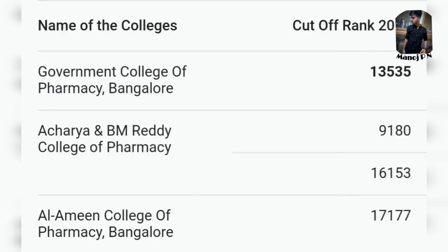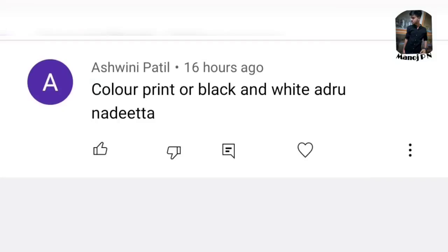For a government seat in a private college, the fee structure is different. B Pharma is very competitive. If you look at the rankings of B Pharma, you can see the available seats. Check the cut-off ranks and scores for B Pharma admissions.